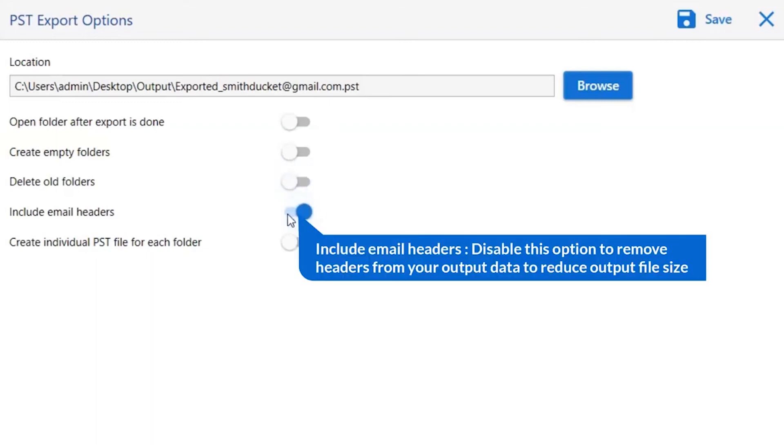Next is include email header. We recommend you to disable this option to remove headers from your output data to reduce output file size.